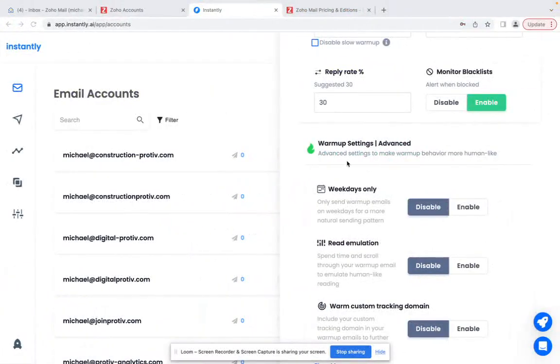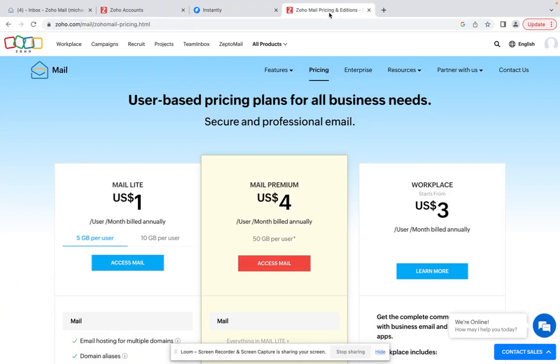Hello, in this video I'm going to show you how you can connect a Zoho account with your Instantly account. By the way, what I recommend if you are doing cold emailing - it's always the best. We used Google Workspace too before but it costs like six dollars per user per month which is too expensive to handle.